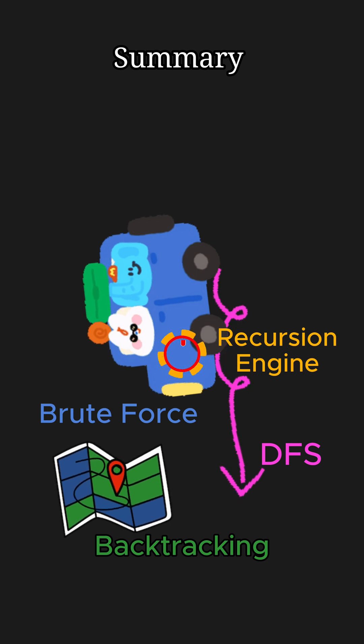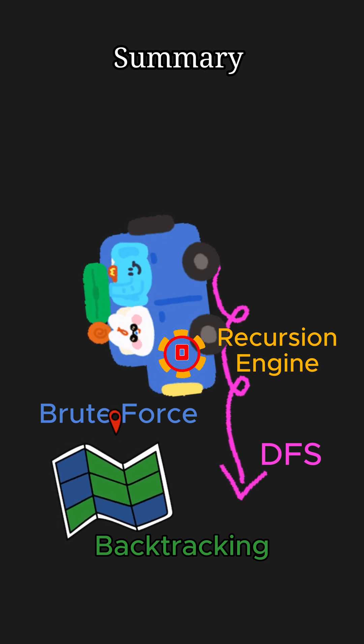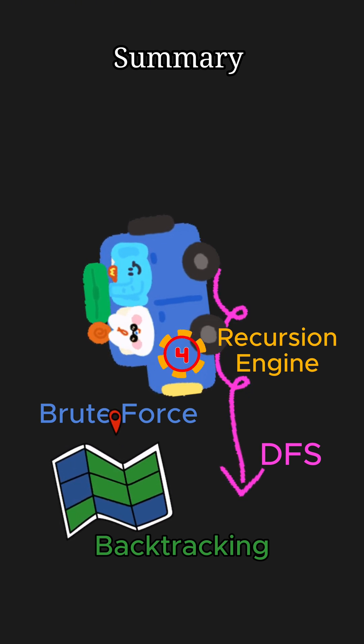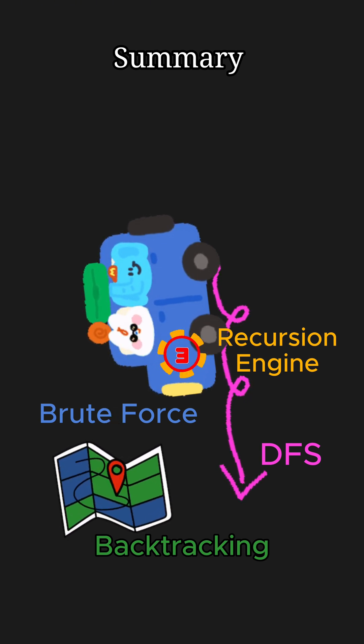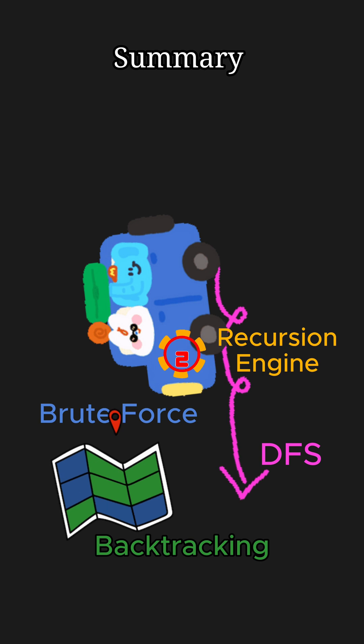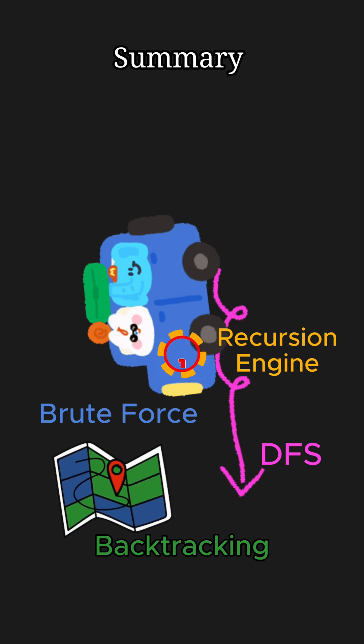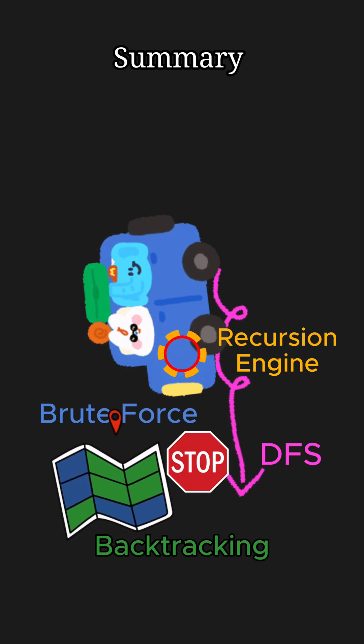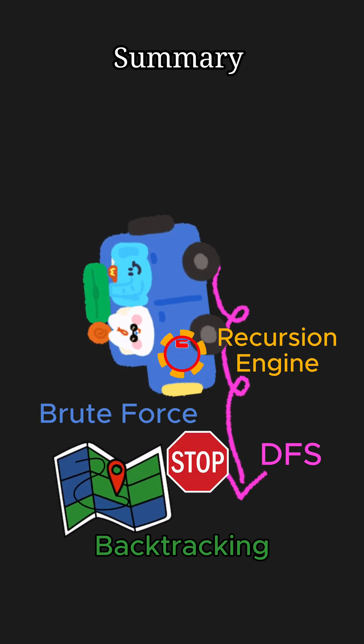And backtracking is a smarter DFS. It uses recursion to go deep but intelligently prunes dead ends telling the engine, stop, wrong way, go back.